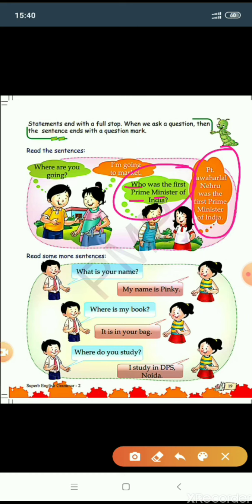Where do you study? Again a question — question mark, capital W. The answer: I study in DPS Noida. DPS Noida is the name of a particular school, so DPS is written in capitals and N of Noida is capital. Since it is a simple statement, there is a full stop at the end: I study in DPS Noida. Full stop.